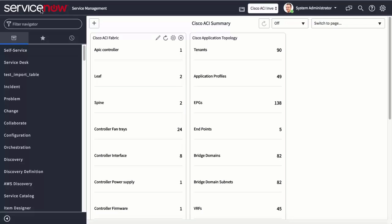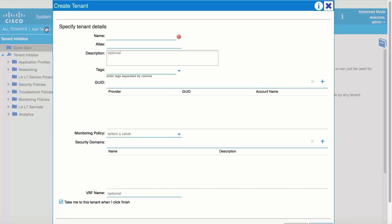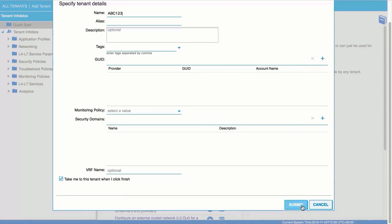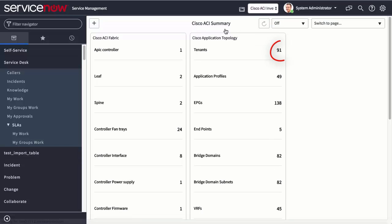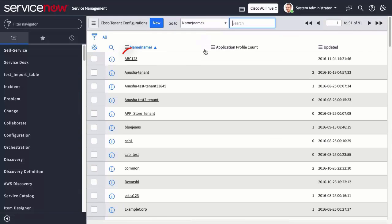As you can see, the ServiceNow Connector app is populated with devices from the APIC. We will create a tenant on the APIC, and in the back end, the new tenant will sync with ServiceNow Connector and display in the GUI. Click the refresh icon, and the number of tenants will increase by one. For verification, click on Tenants, and you will see the newly added tenant.